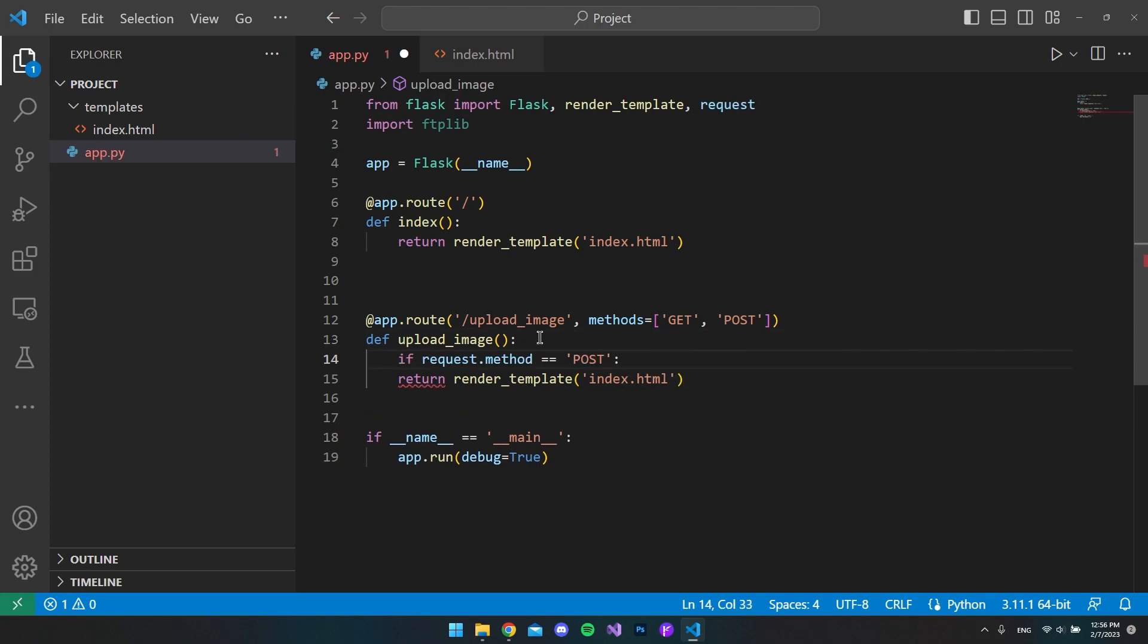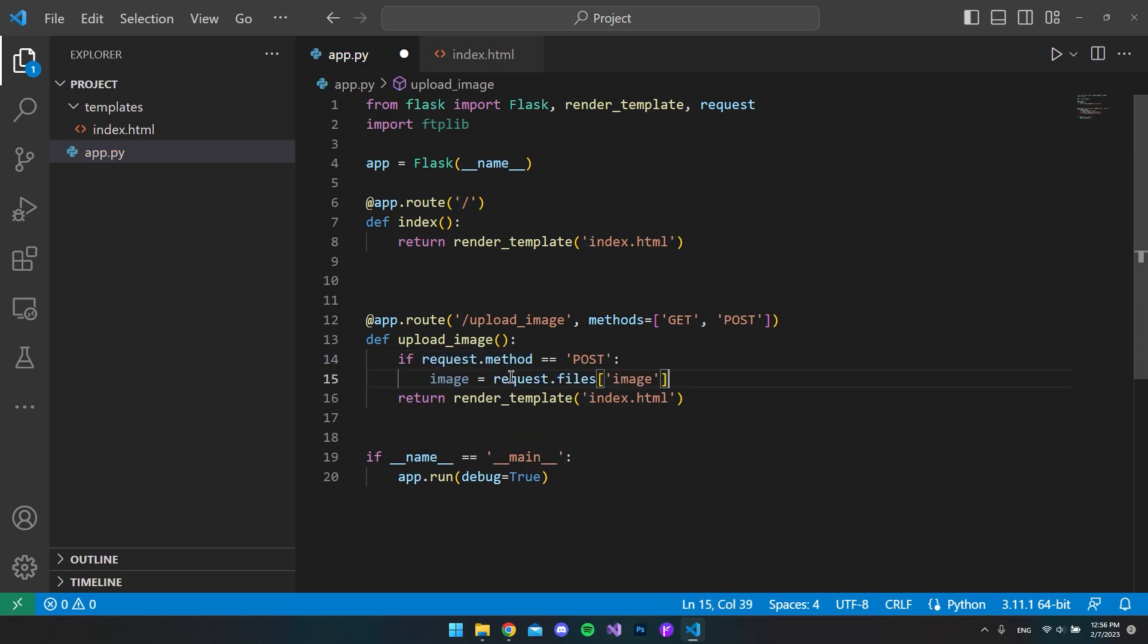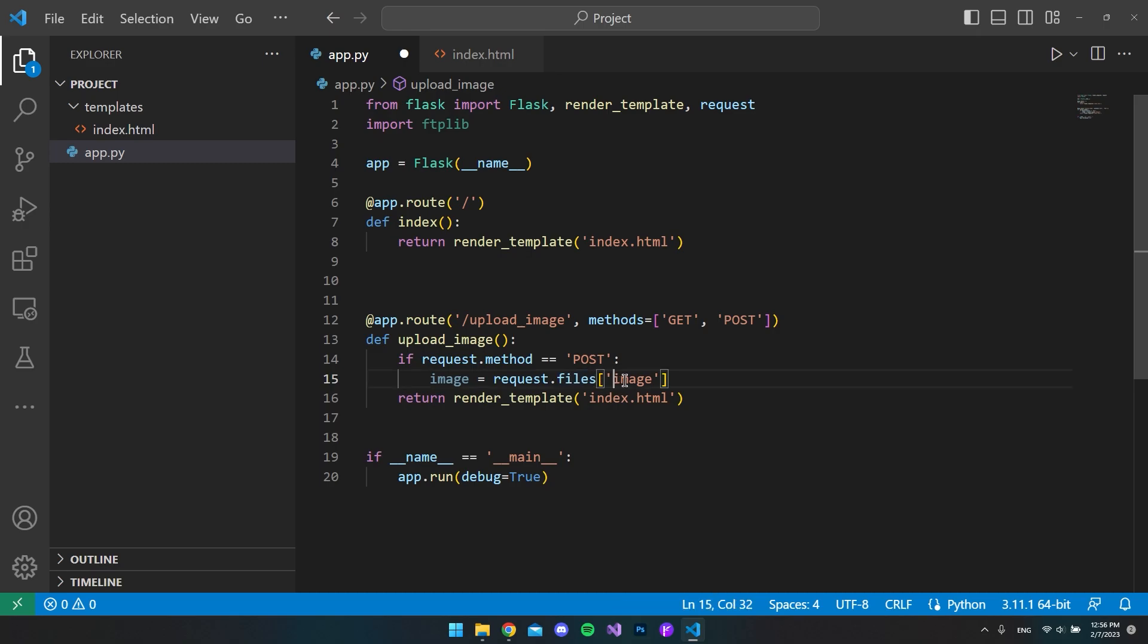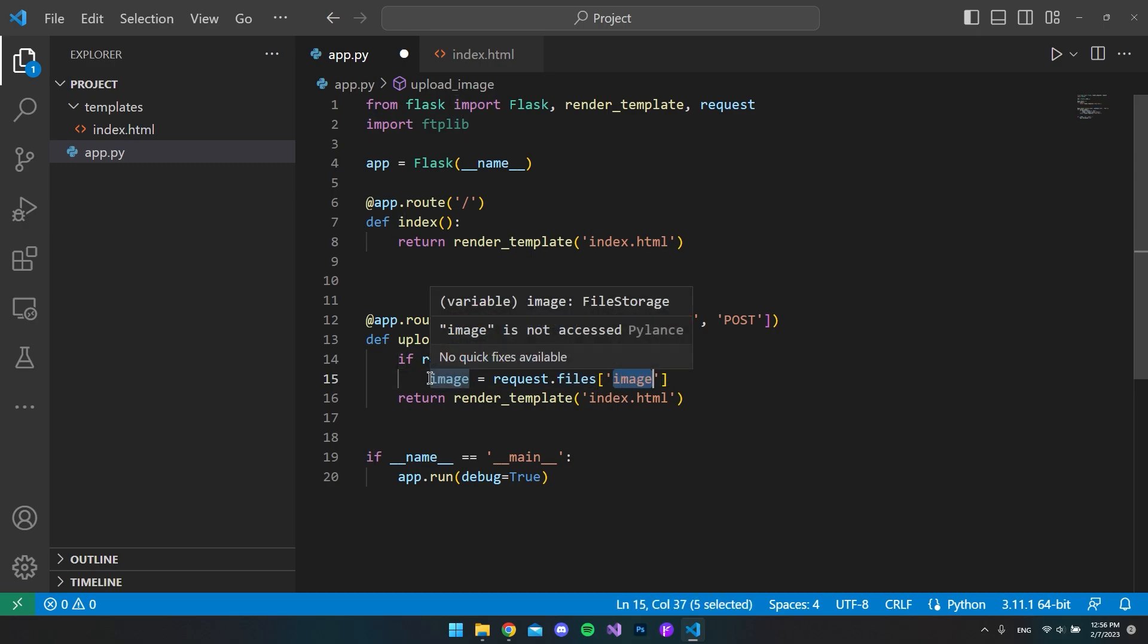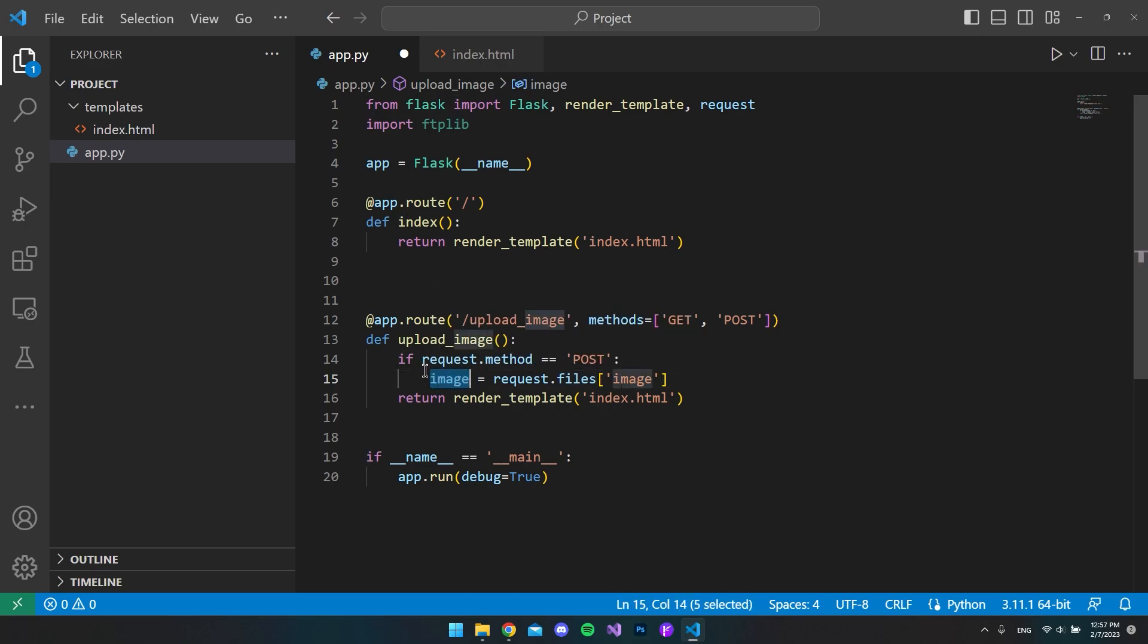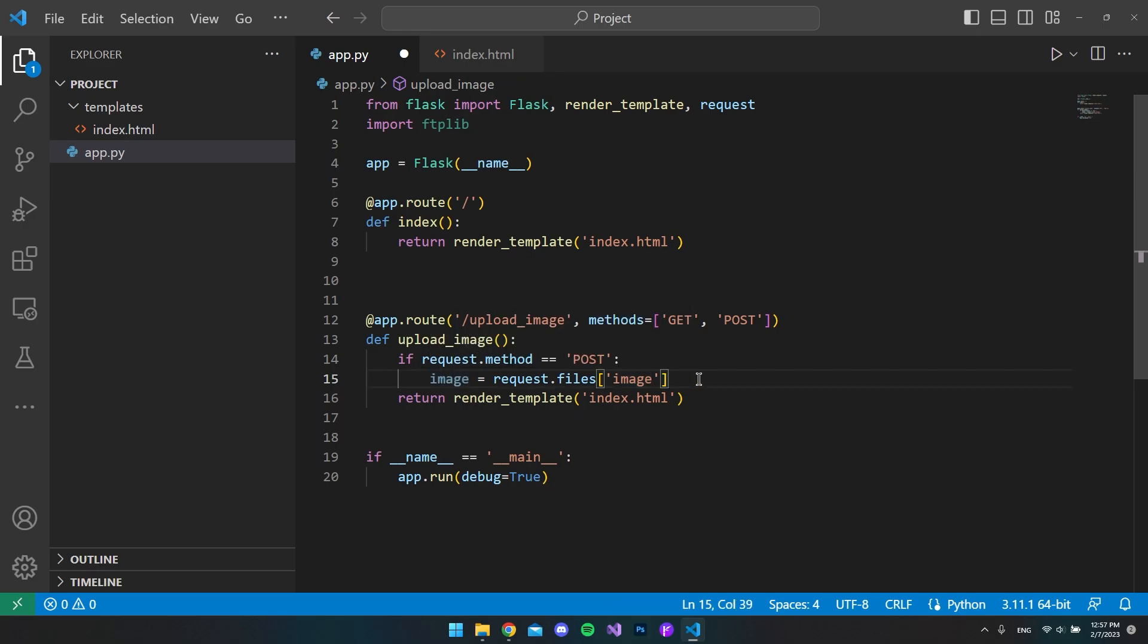We want to say that if the request method is a POST method, then we want to go and fetch from the request the file that we uploaded, which in our case is the image. So we want to save the image in the image variable.